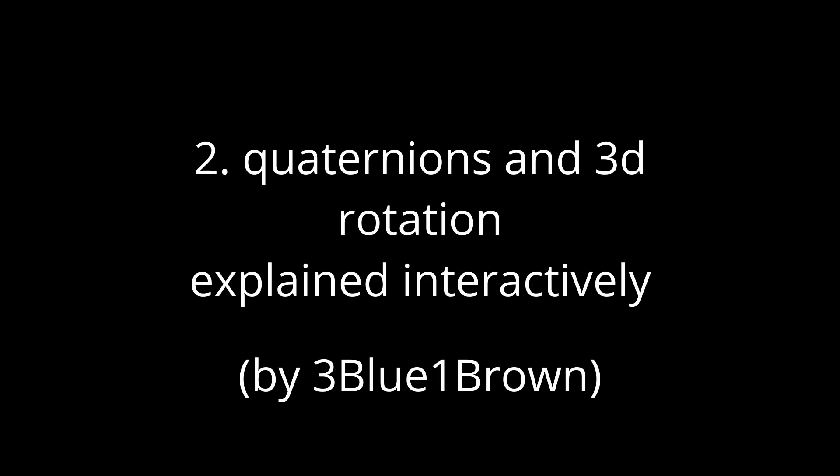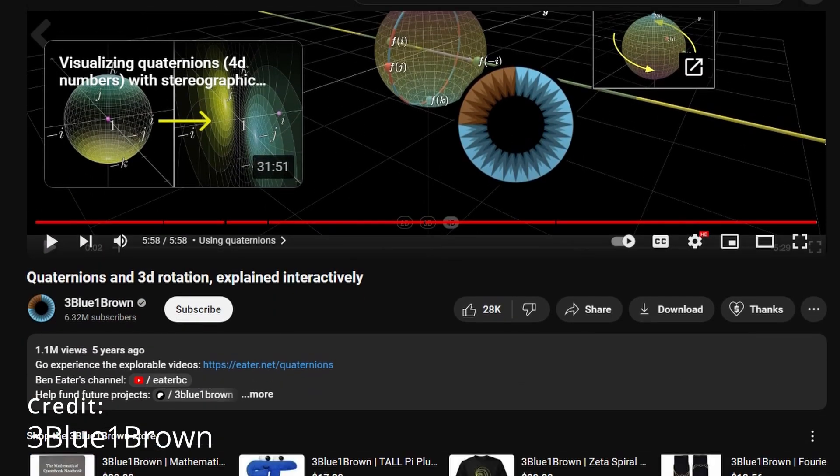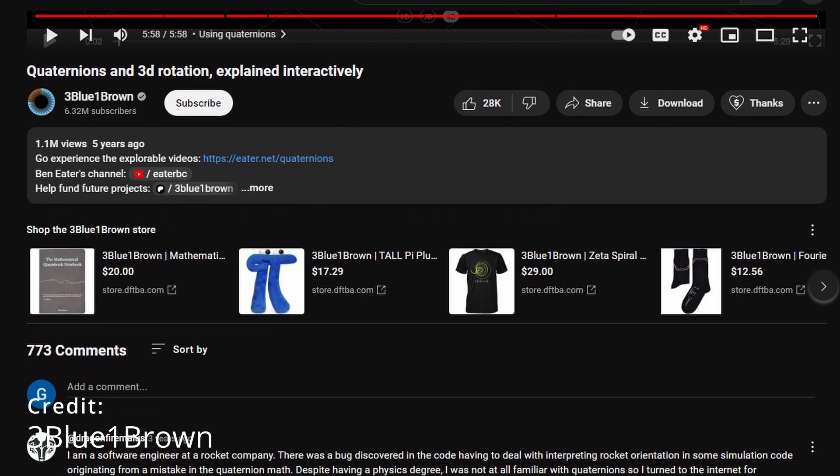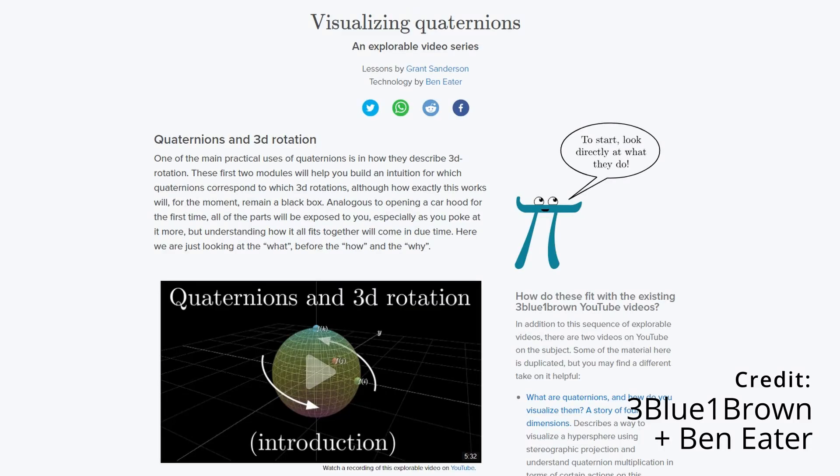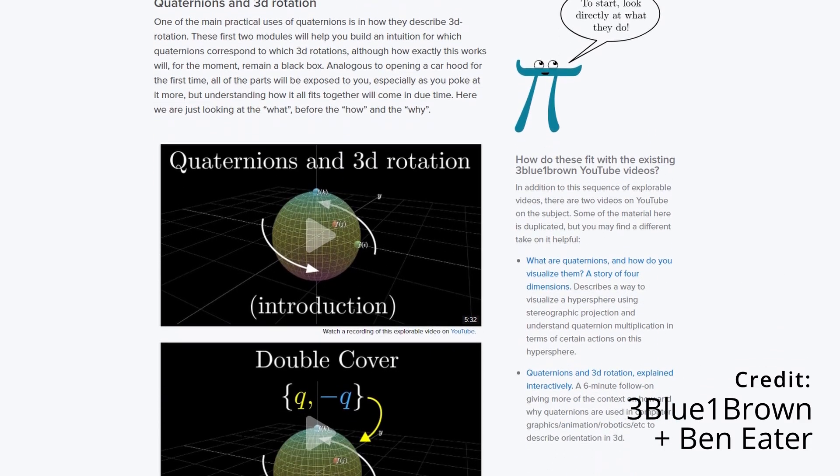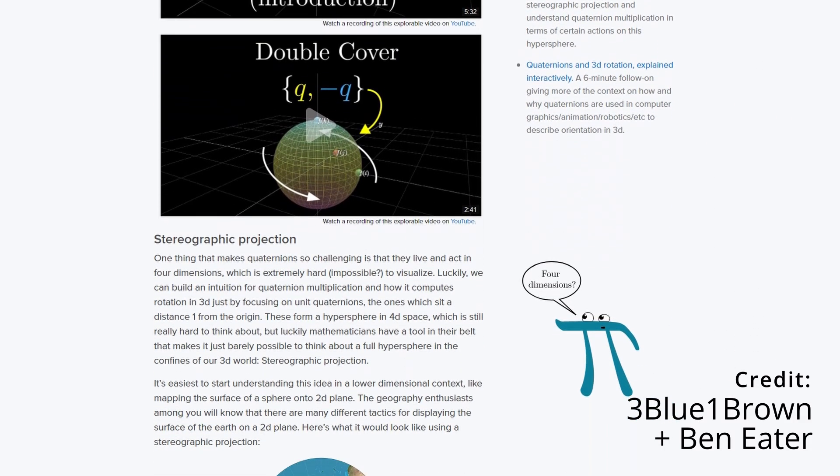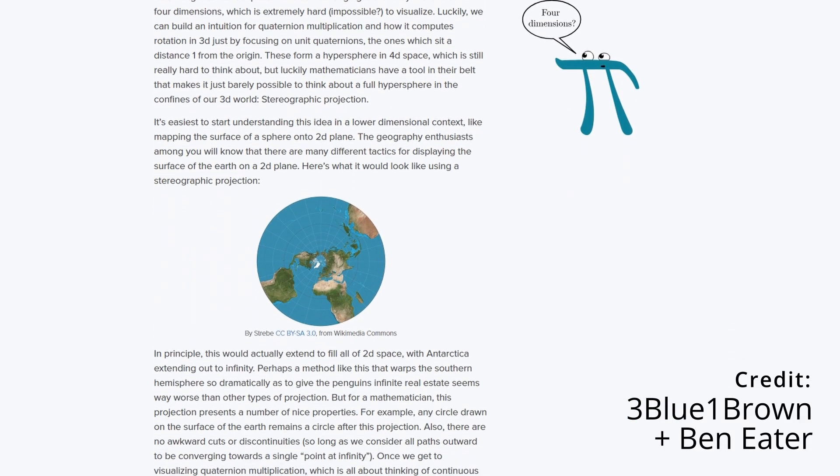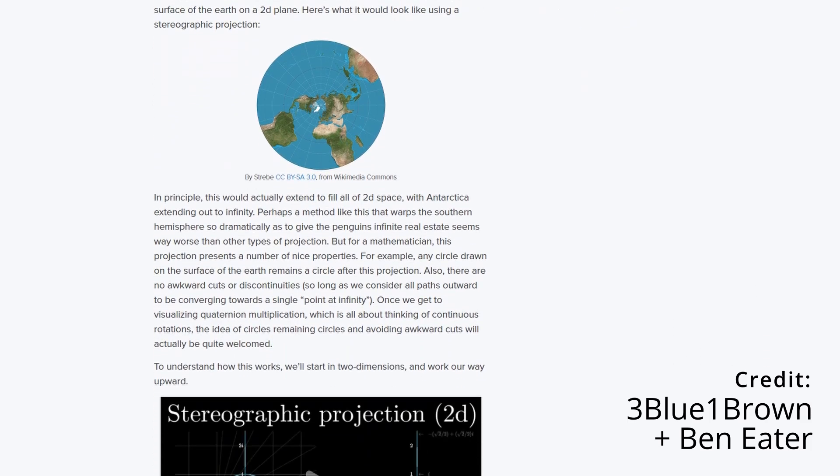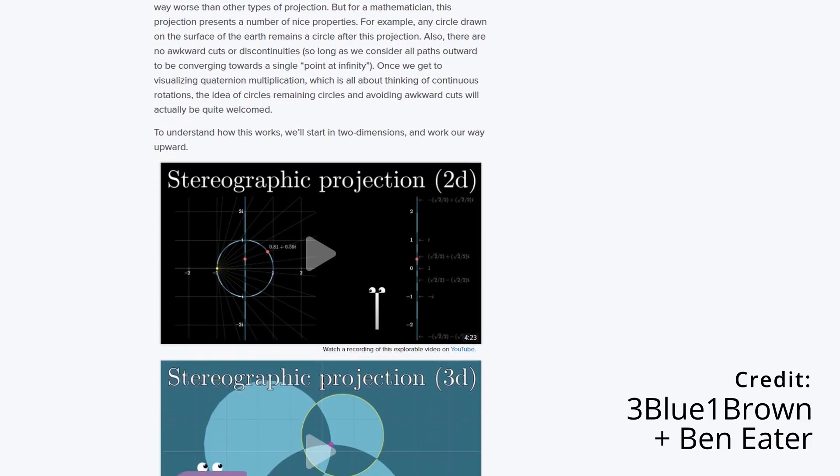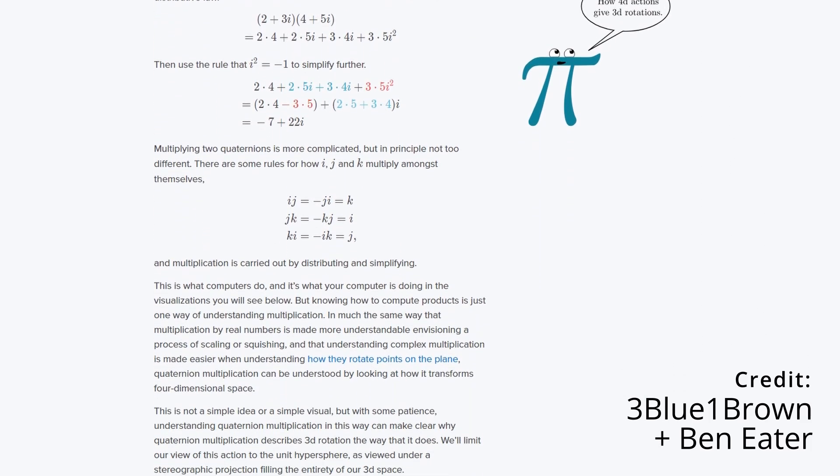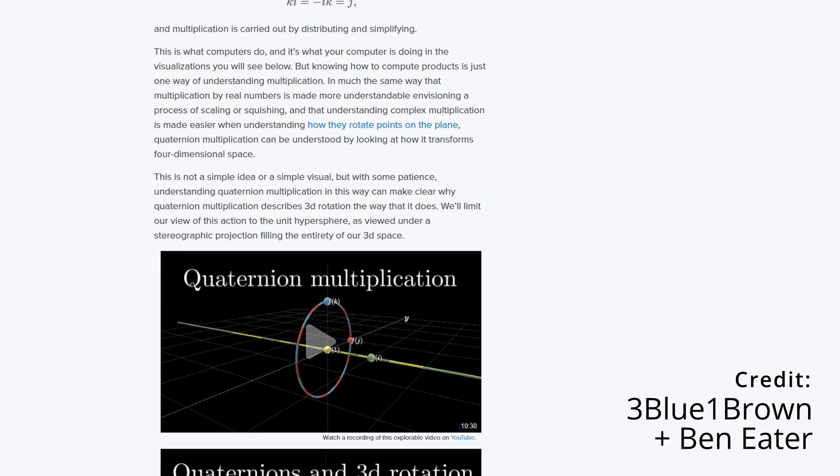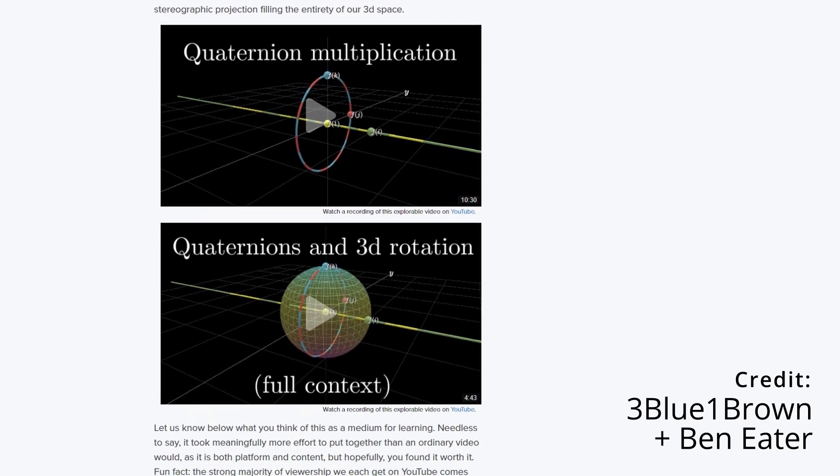And the next video is also by 3Blue1Brown and it's called Quaternions and 3D Rotation, Explained Interactively. After watching this video, please go towards the description where you find a link to a website he created in collaboration with Ben Eater and this allows you to explore quaternions interactively. So this allows you to explore how this intuition you learned in the previous video can be applied to spatial rotations.